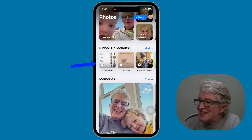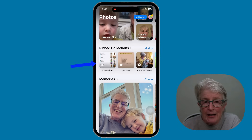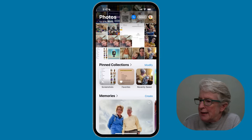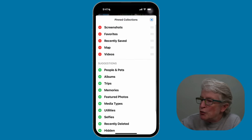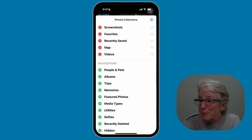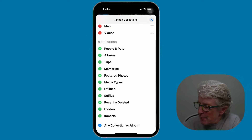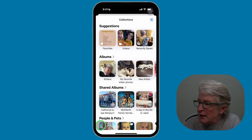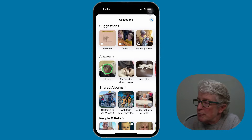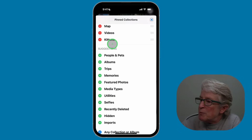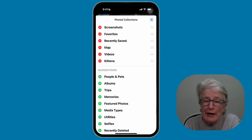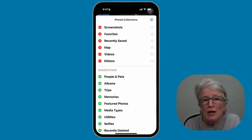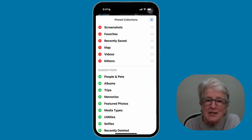Come back into the Modify area in Pinned Collections — there are many categories you can pin and move around. You can even tap the plus button at the bottom and pick any album you want to add. I'll choose Kittens as an example. You'll see it's been added to the Pinned Collection, and now you can move it to any position so you're seeing the photos that are most important to you.